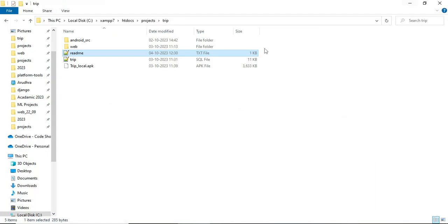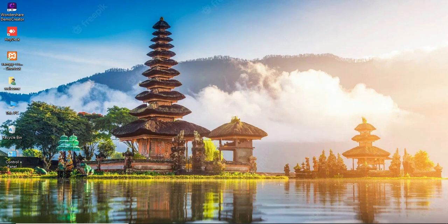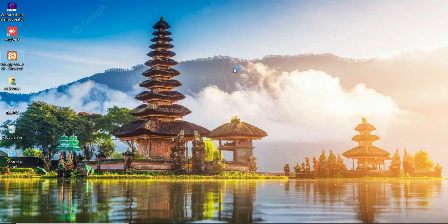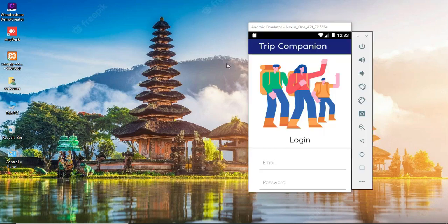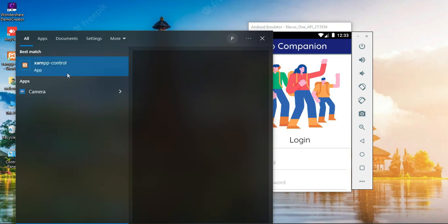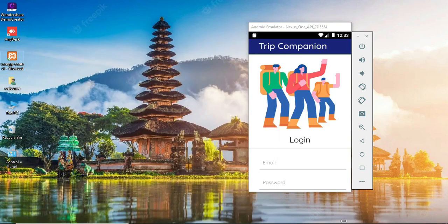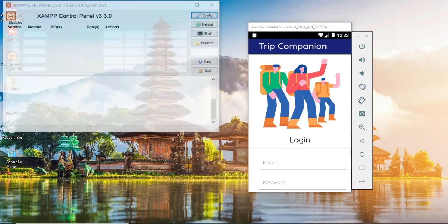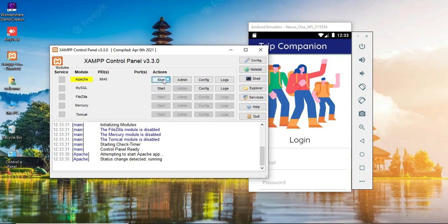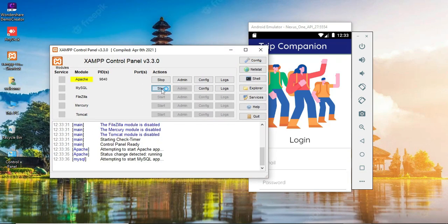First we will see how to start the project. To start the project, you have to open XAMPP control panel. You can search in your PC and open XAMPP. Here we are using two servers. You have to click start Apache and start MySQL. Both servers have been started. You can click on the admin button of MySQL.